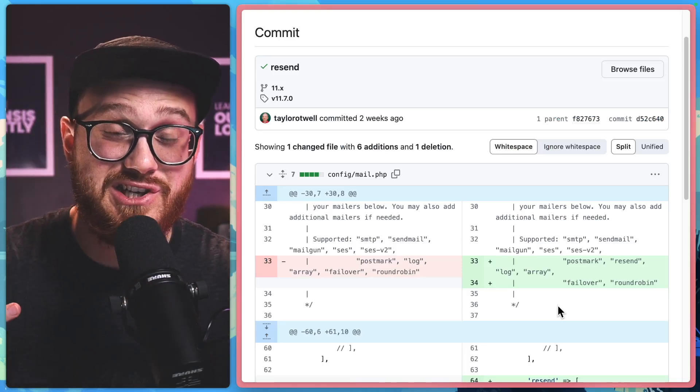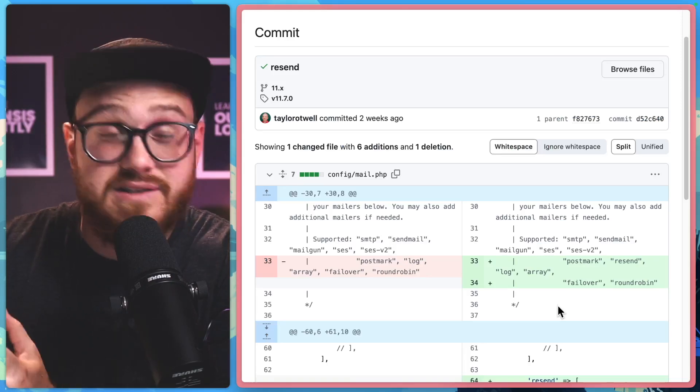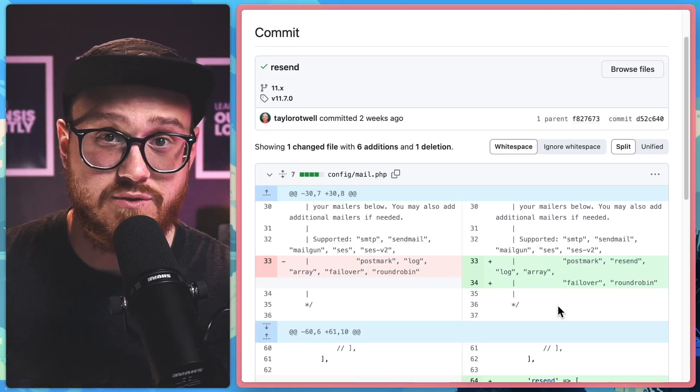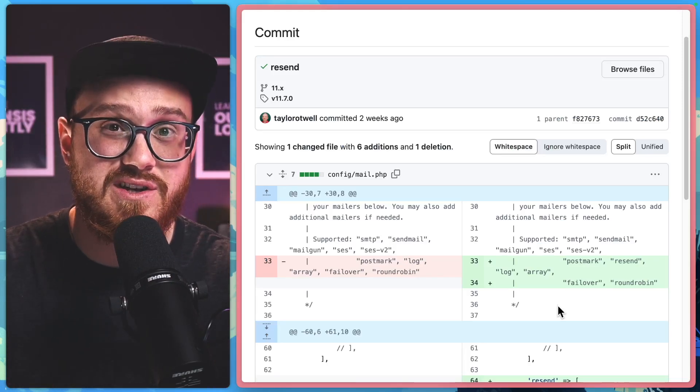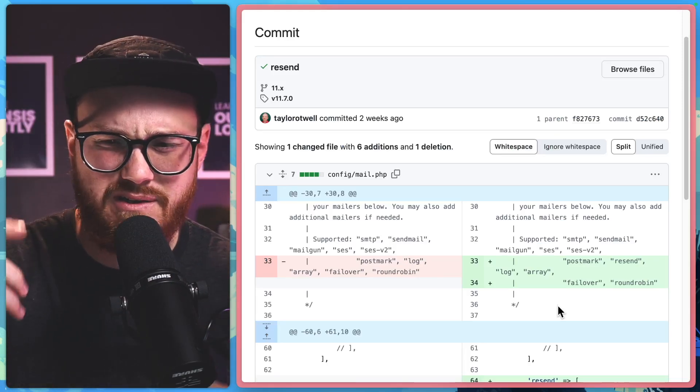It's just as simple as changing a couple of variables around in our existing Laravel application to start using Resend for all of our emails. Why don't we take a look?